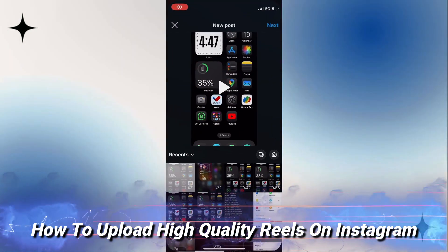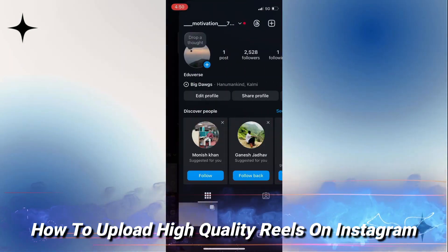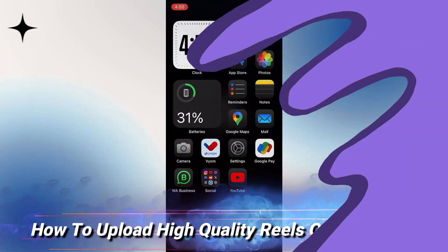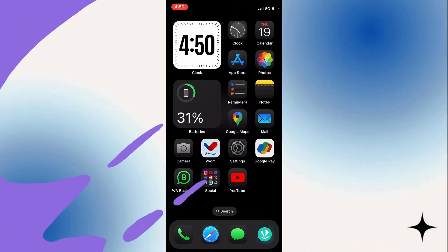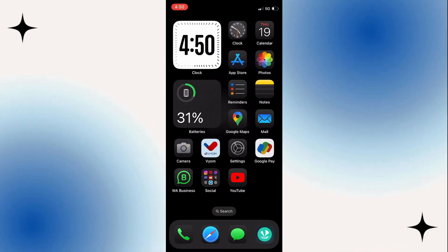How to upload high quality reels on Instagram. You may have gone and uploaded a reel and found the quality isn't as good as it should be and it's been compressed.